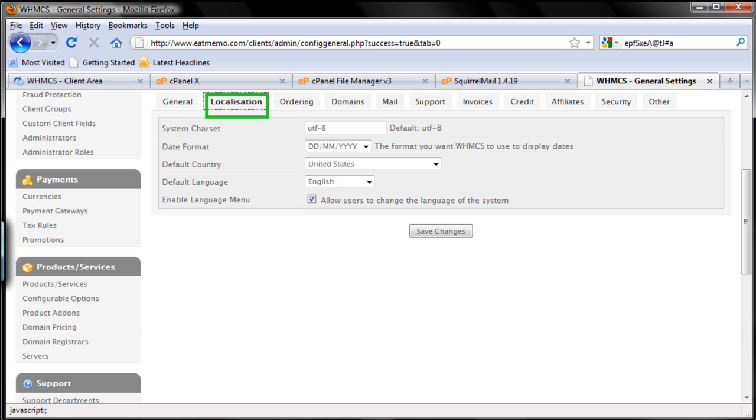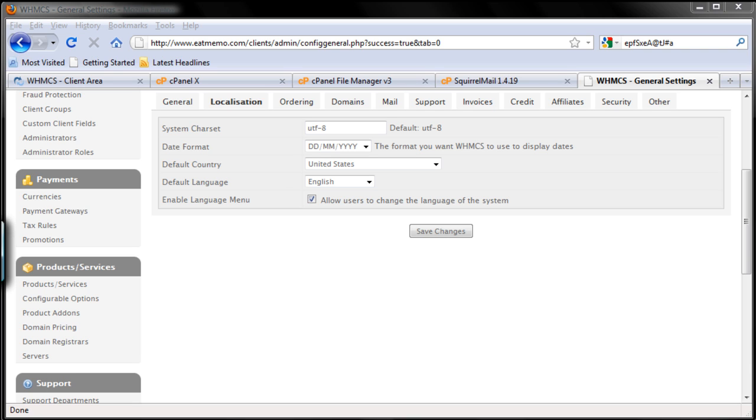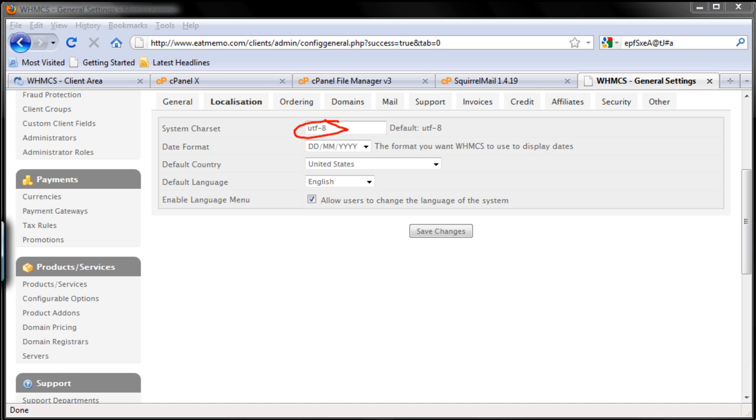I'm going to leave this as it is because I won't change anything, unless you're using text that is not using the alphabet format. For example, if you're using Chinese characters, Japanese, or French, or other text that have to use other system characters, you can change this part. Otherwise, just leave it.